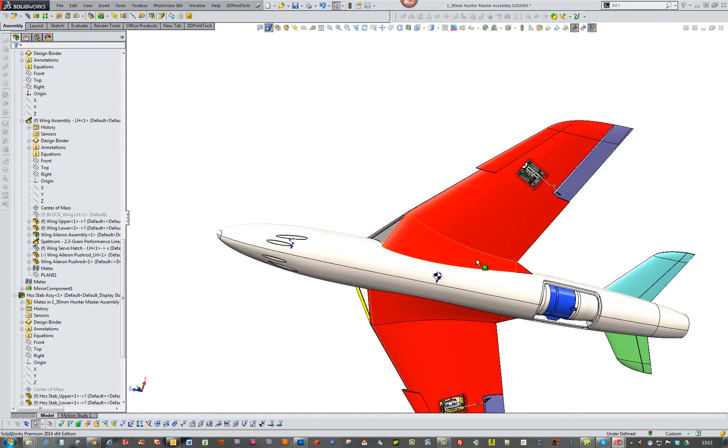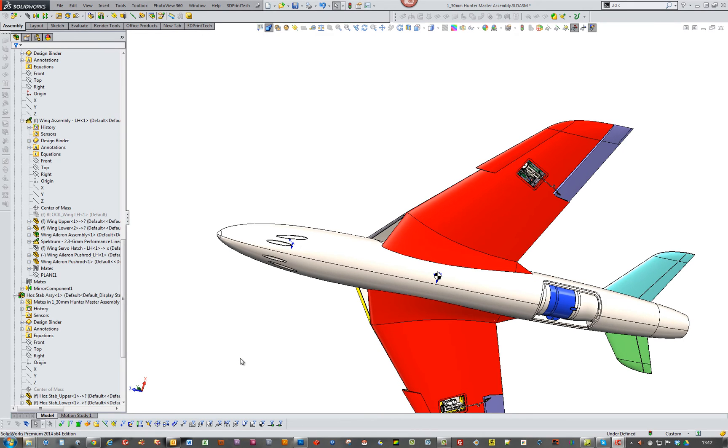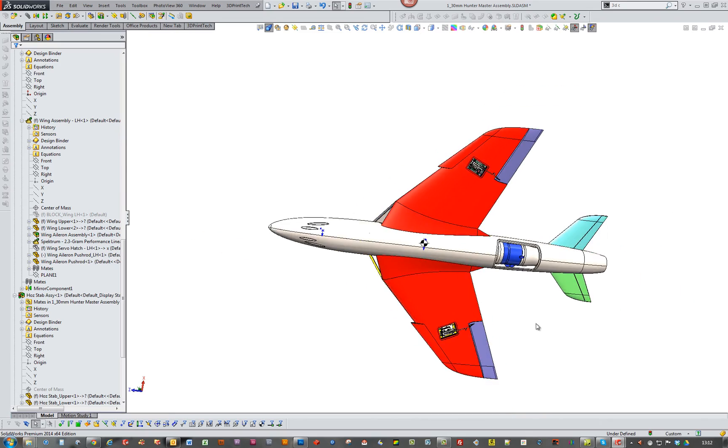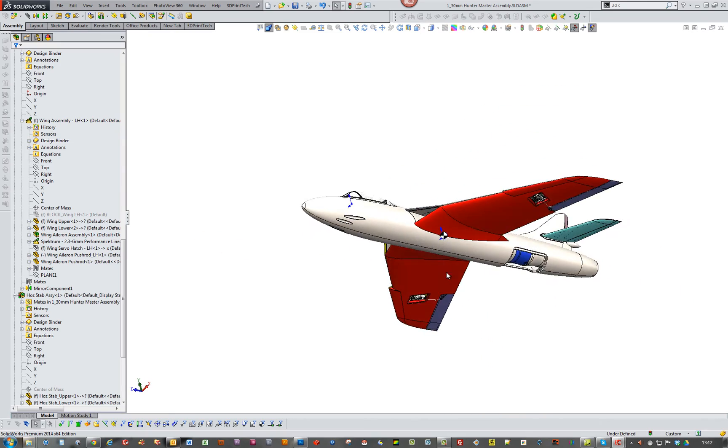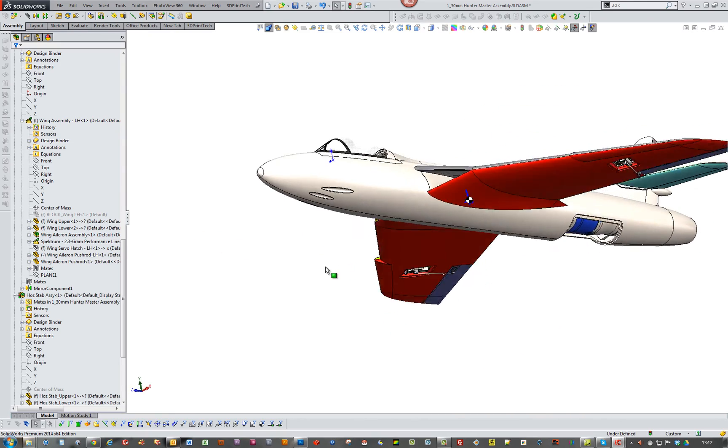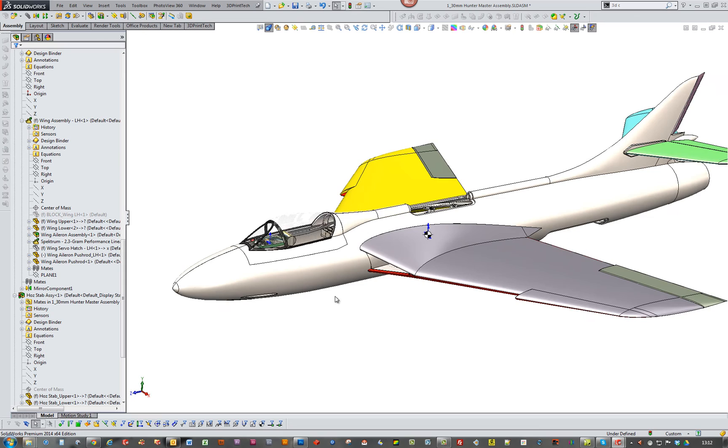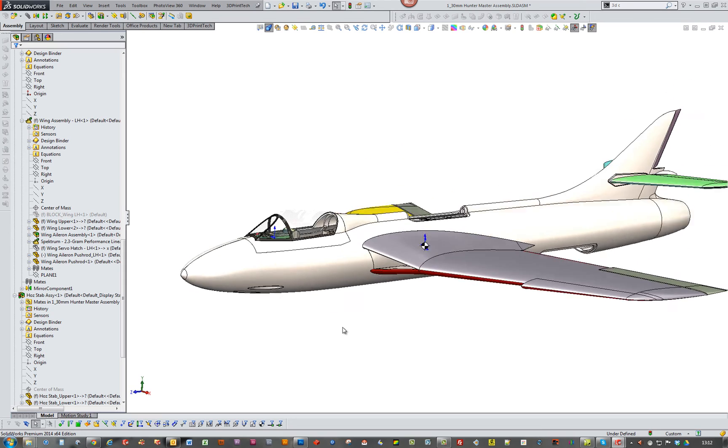But I'll probably do the pylons for the undercarriage. And those undercarriage and the undercarriage and the wings. And anything else that's really unique to the Hunter.